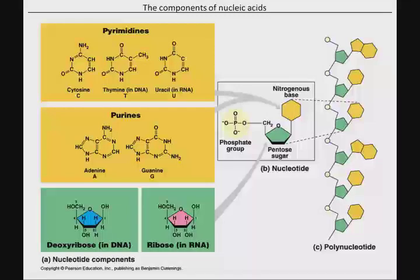At the bottom of this slide, you can see carbons one through five for DNA and RNA. Technically, if you showed the whole nucleotide, those would be labeled prime — one prime, two prime, three prime, four prime, five prime — to distinguish them from the carbons in the nitrogenous bases. That is also the source of the five prime and three prime orientation of the molecule.